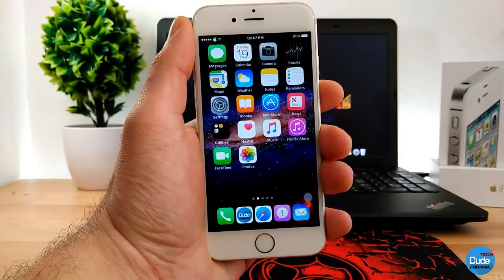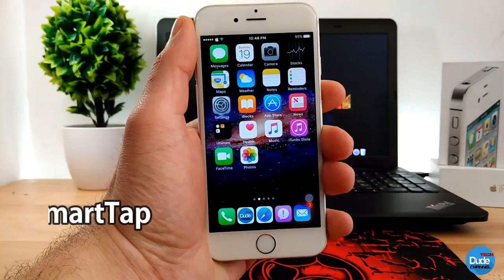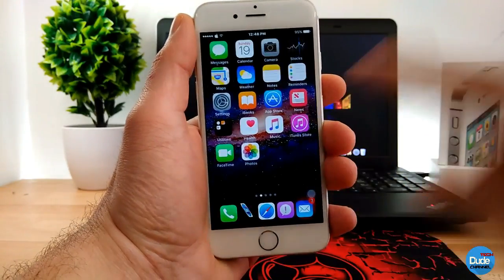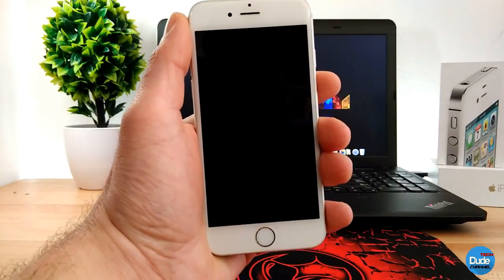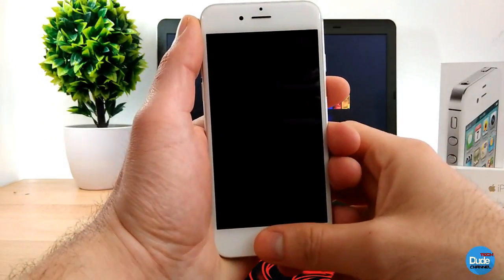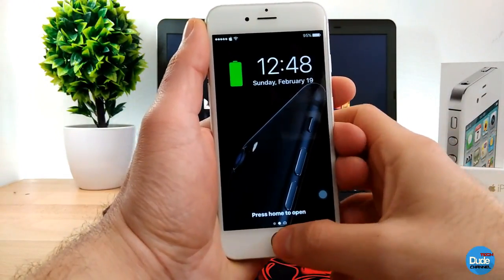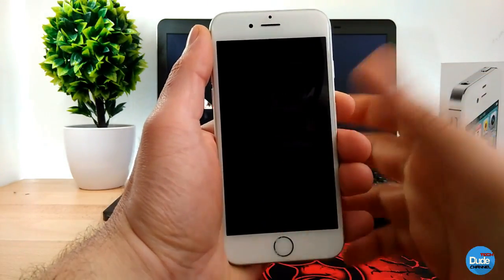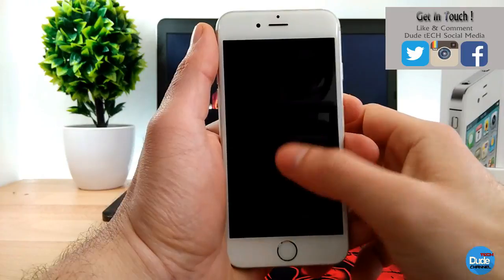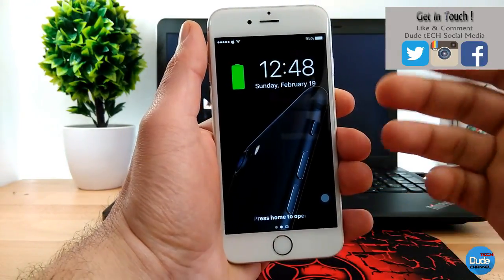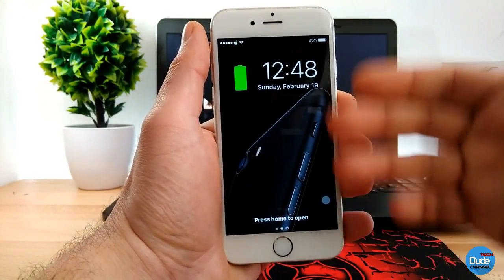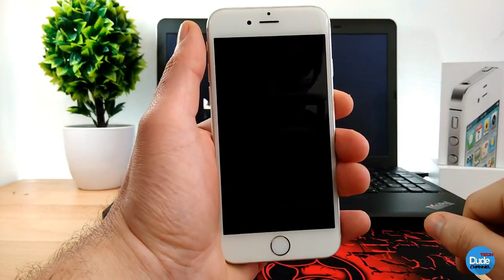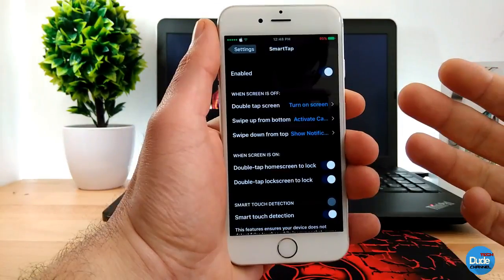Another cool tweak is Smart Tap. When you double tap on your screen it wakes your phone. So if I turn my phone off and then just double tap on it, it gives me access to my notifications. Double tap again and it goes to sleep.